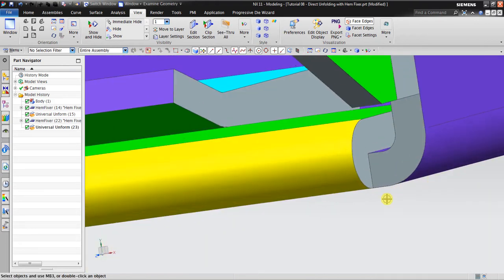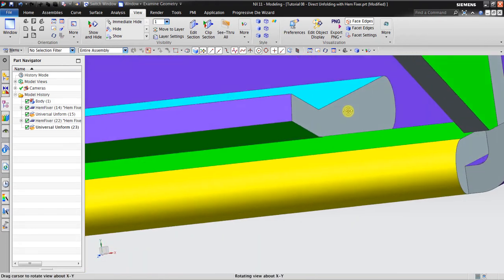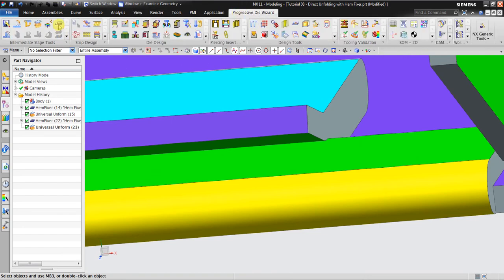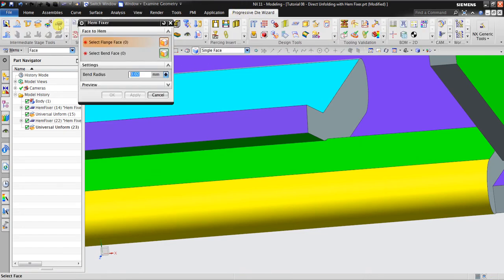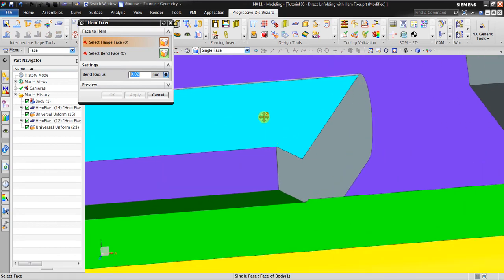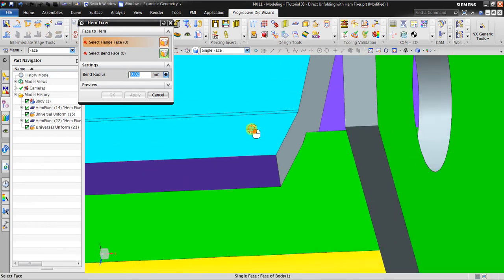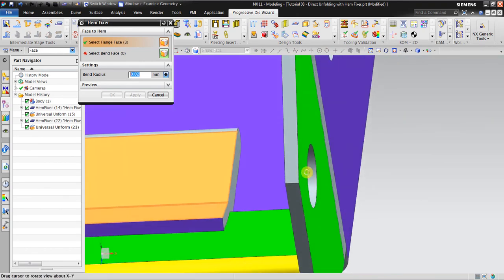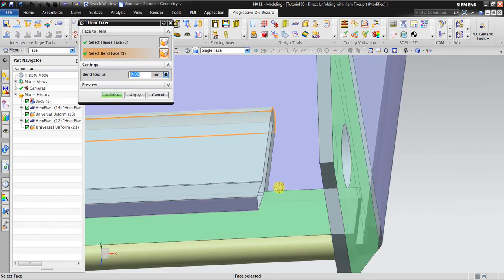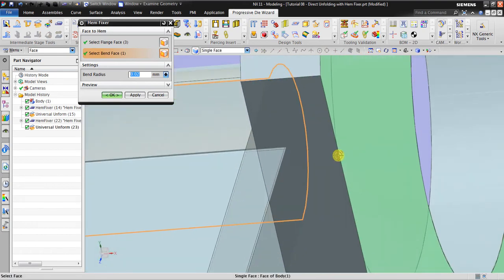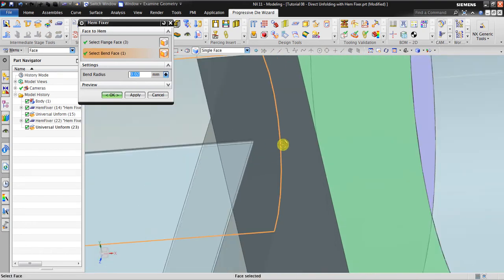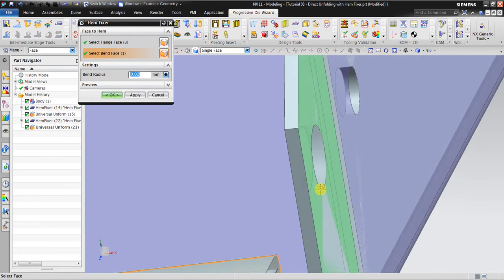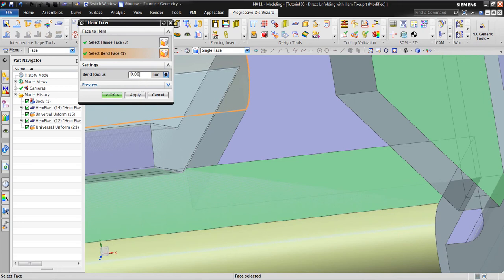Now let's continue with the Progressive Die wizard. Ham Fixer, select face of the flank, okay, select the bend face. Now you can see it creates gap. Okay, maybe the gap is too small because I'm gonna unbend this also. Maybe I'm gonna see, it's gonna be a lot bigger.